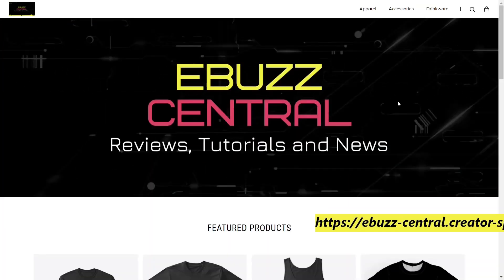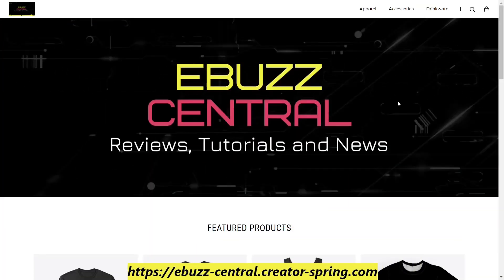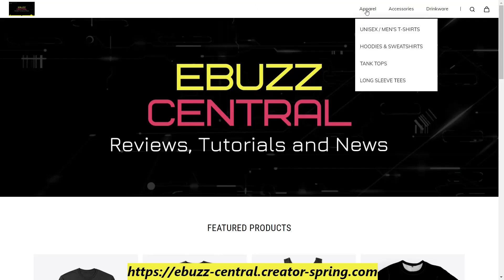This video today is brought to you by the eBuzz Central store. Are you somebody that loves Linux and wants to wear it and show people that you love Linux? Zip on over to the eBuzz Central store.